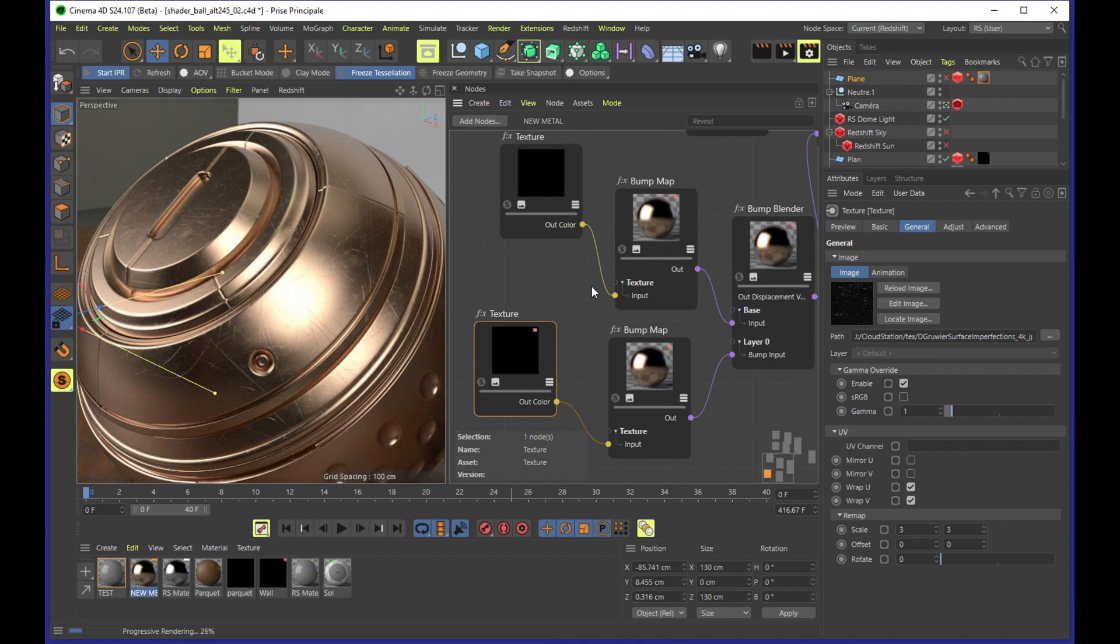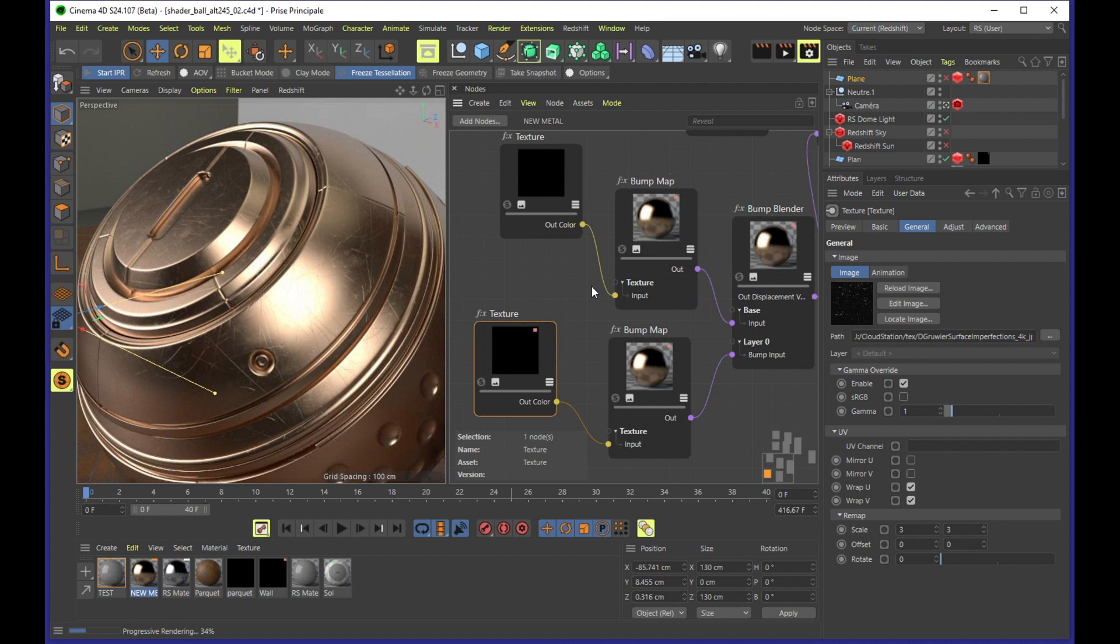But as Lionel already mentioned, not all of the Redshift nodes are available in the Cinema 4D notes editor, so that's why I usually stick to the Redshift shader graph.